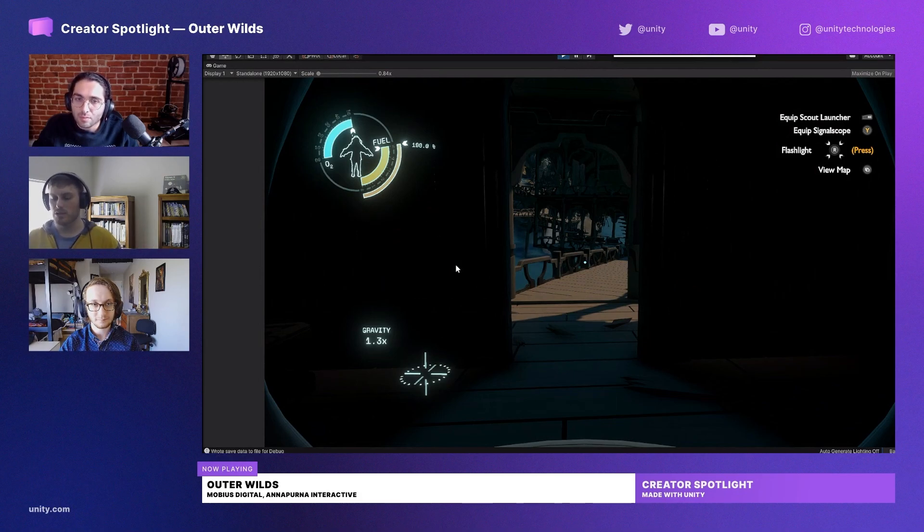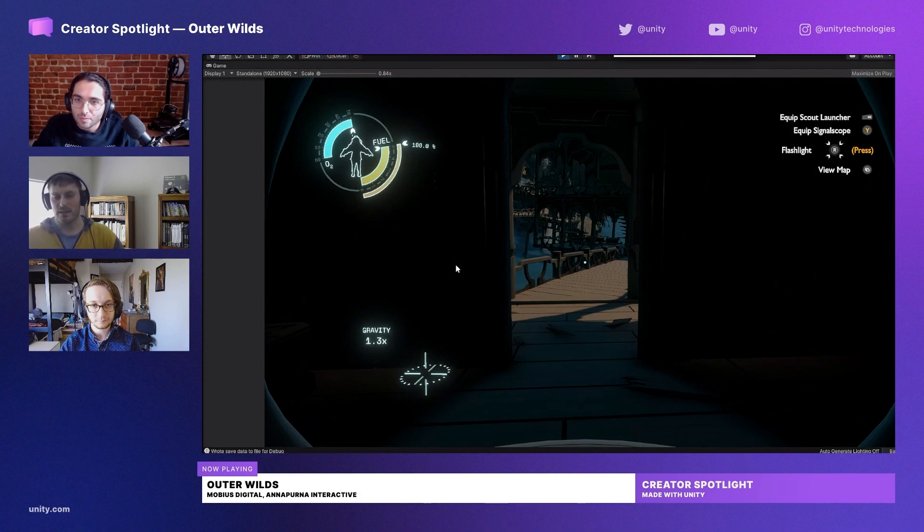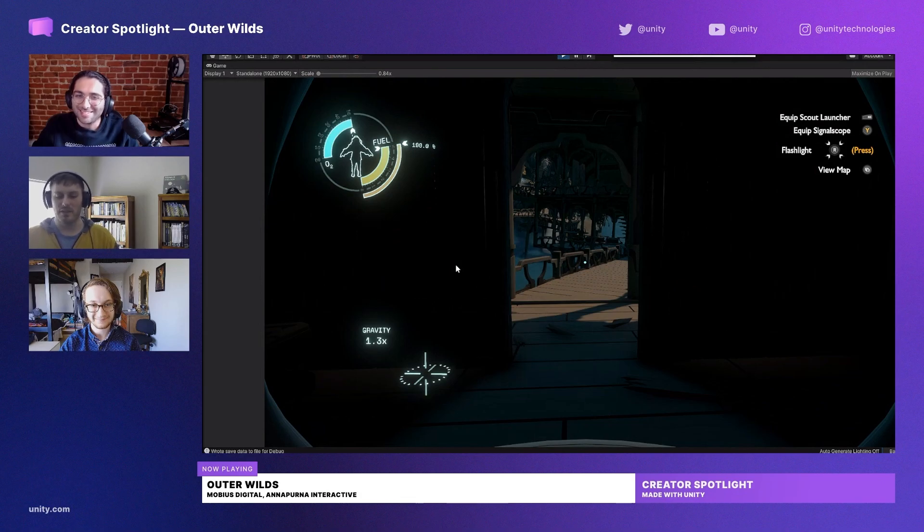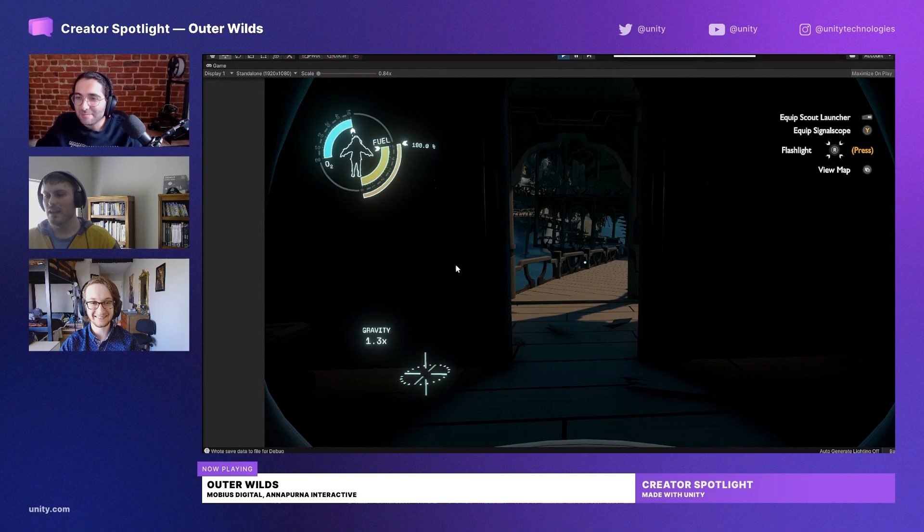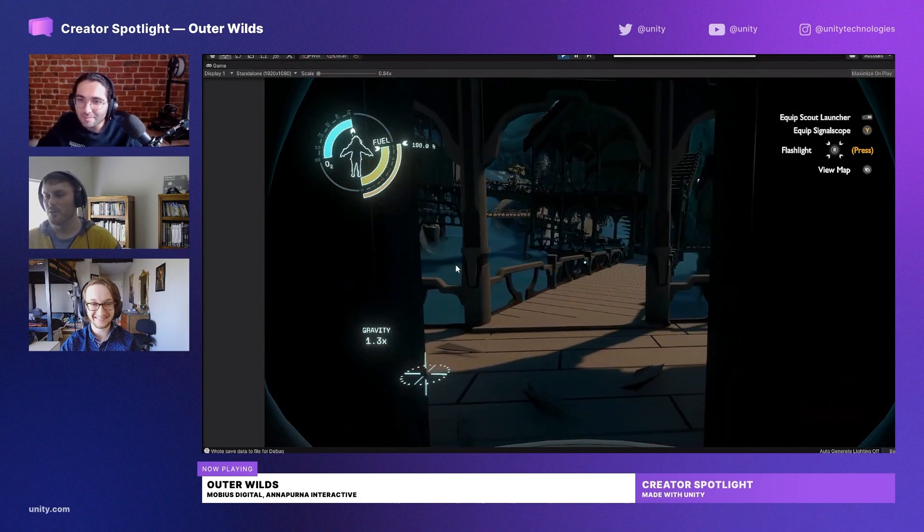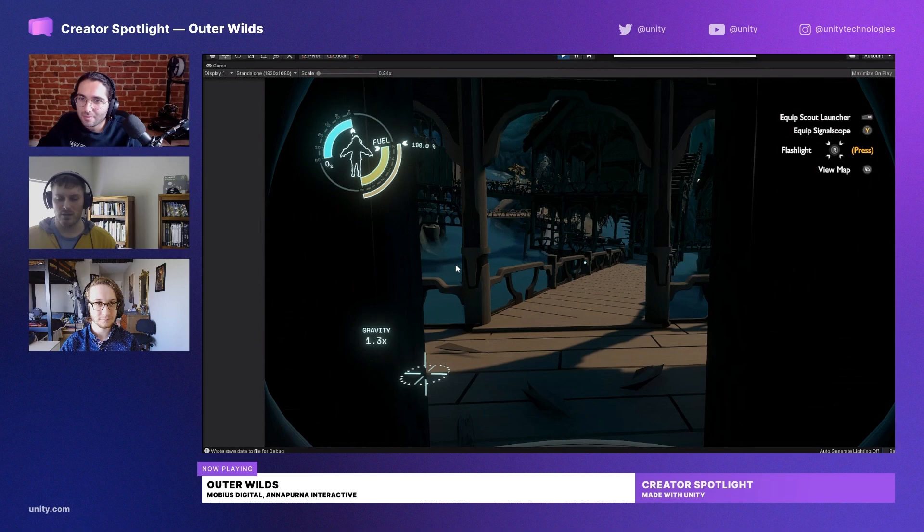But because Outer Wilds is a game you shouldn't try to make, everything is moving all the time. We have no static objects and we can't bake lighting. So we created this solution to sort of catch up to normal video game stuff in our own special way.